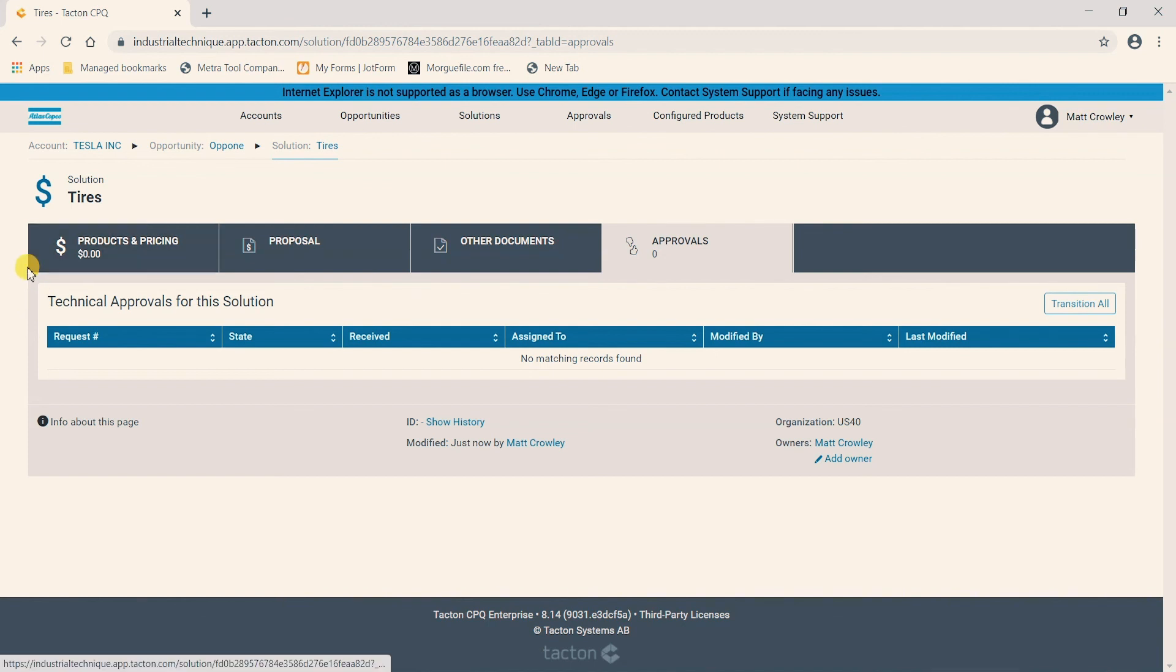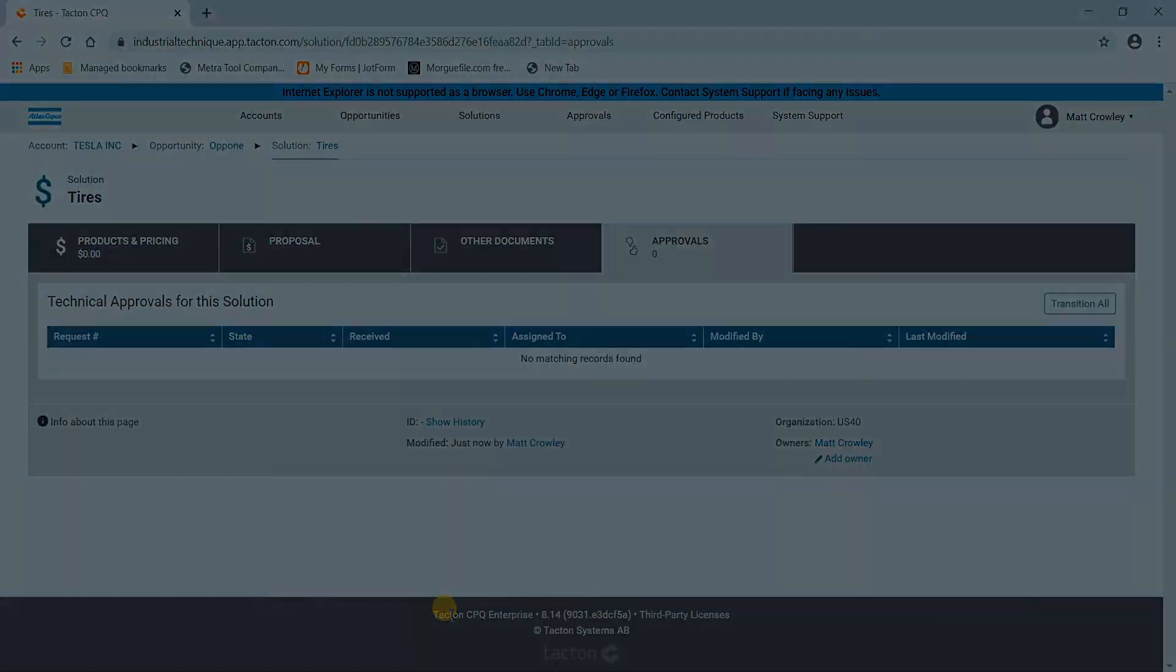So that concludes the video on looking at the solutions section of our product configurator. If you have any other questions reach out to your local Atlas Copco representative and thank you for watching.